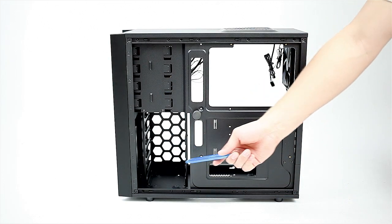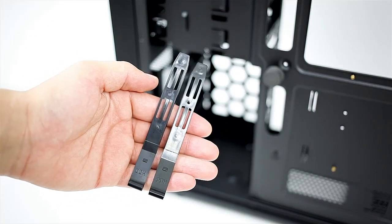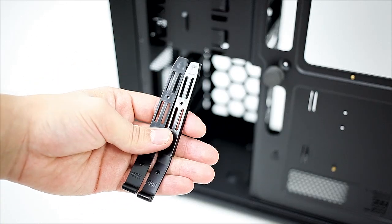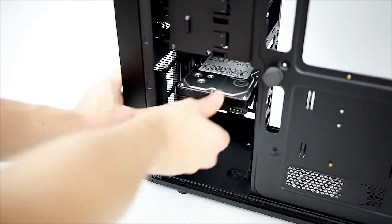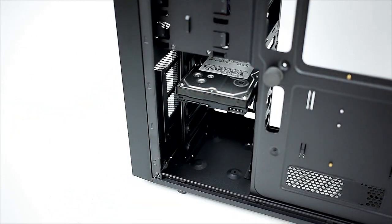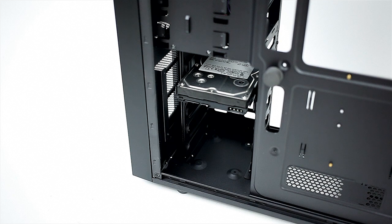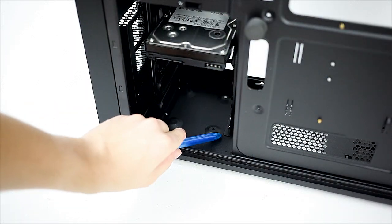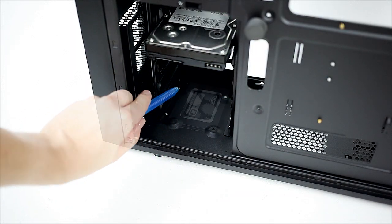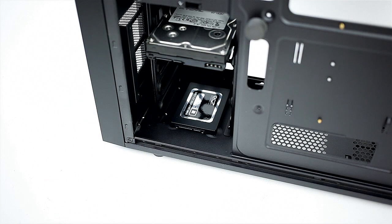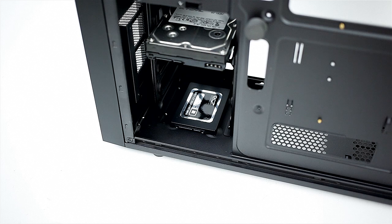The 3.5 inch drives are mounted using two brackets and are quite secure when installed. The cage supports a total of five 3.5 inch drives, along with two SSDs, one of which is installed at the bottom of the cage, and the other at the top.